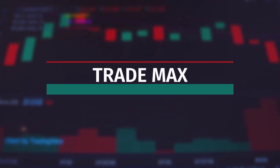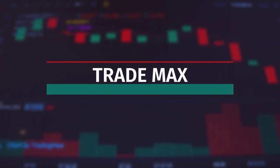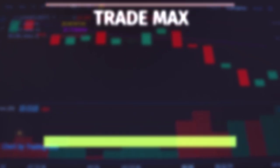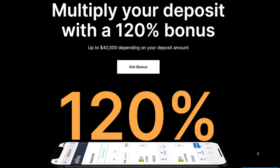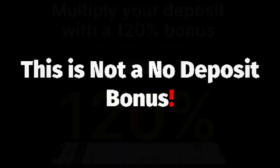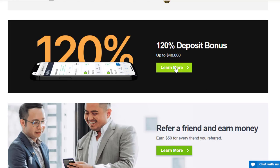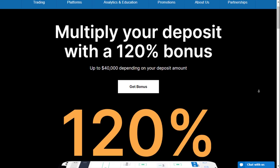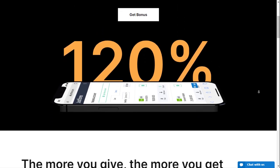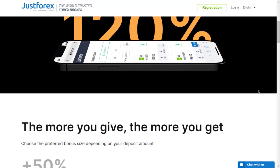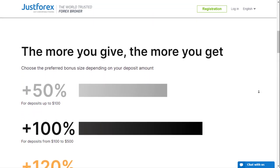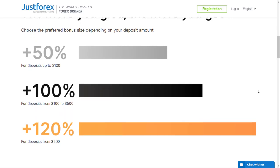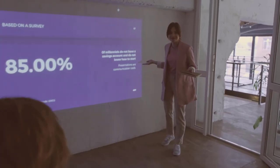Hi fellas, welcome back to my channel TradeMax. Today we are bringing you a somewhat different kind of video. This is not a no deposit bonus, this is about a welcome bonus that is given by Just Forex broker. We wanted to give this information because the bonus amount being offered is really good.